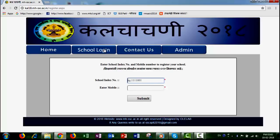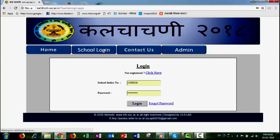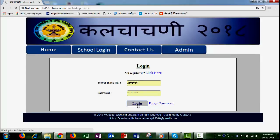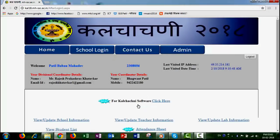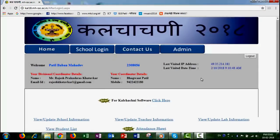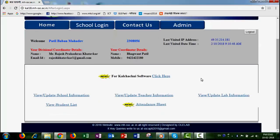School login with school login and password, then click login.